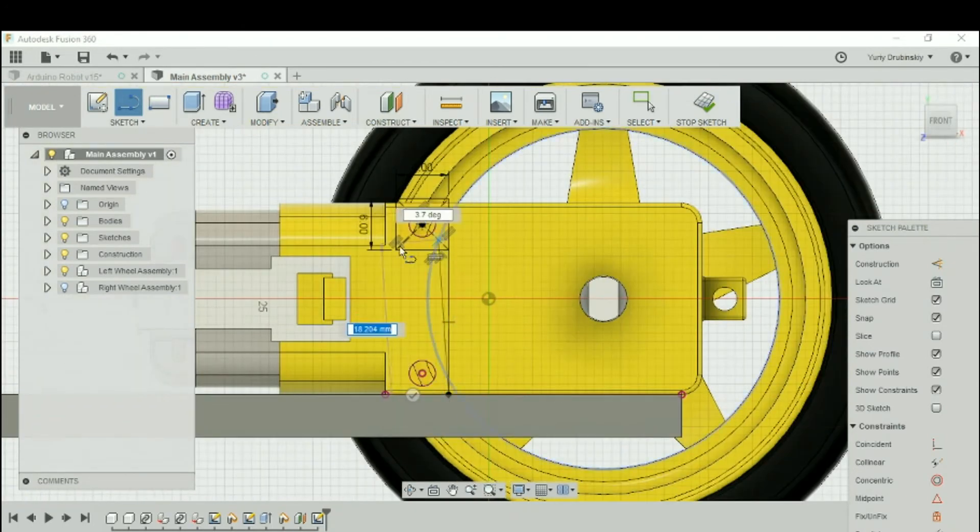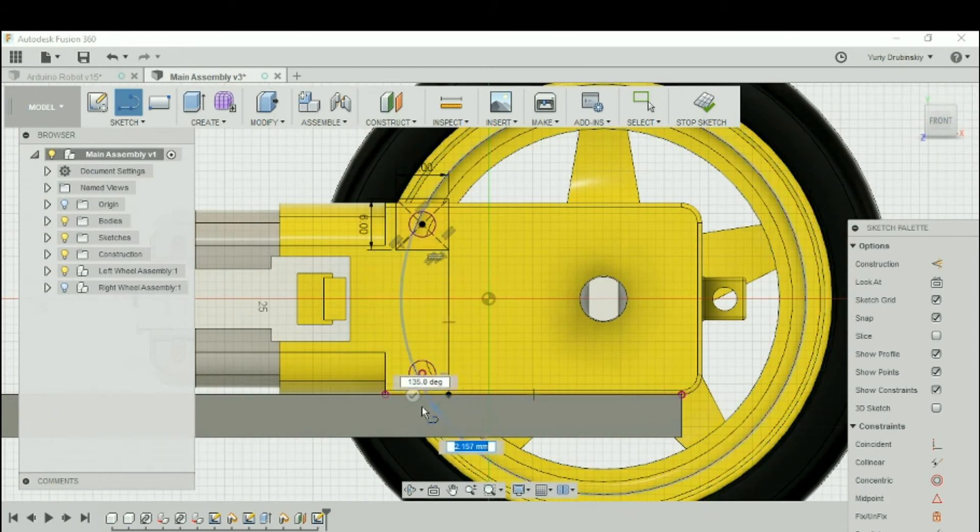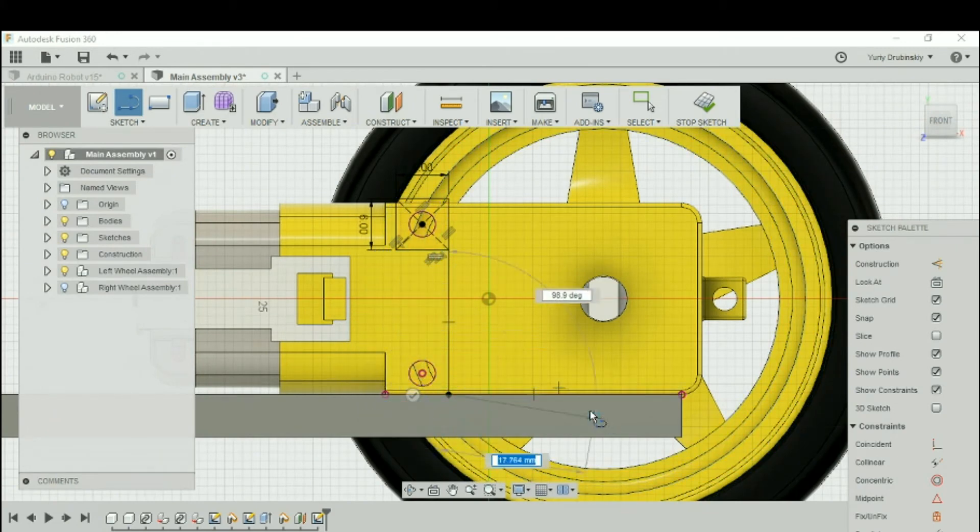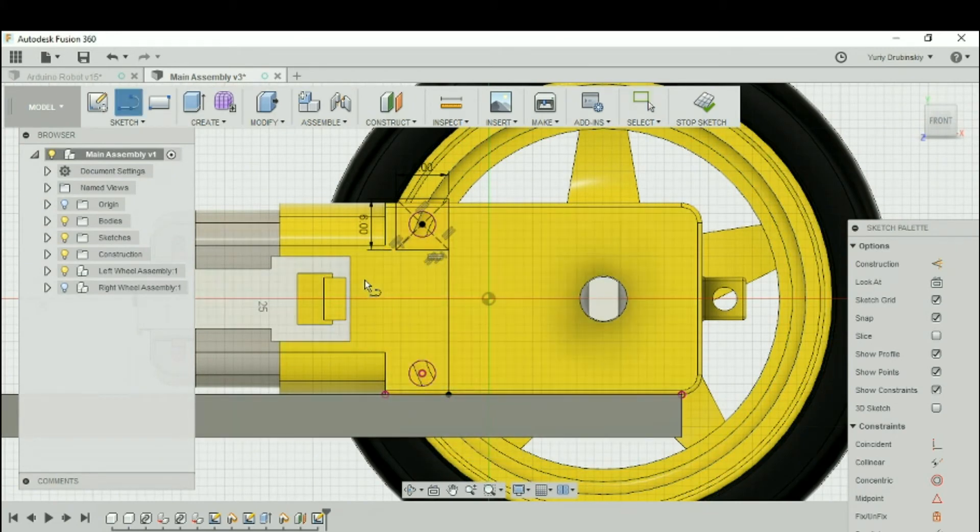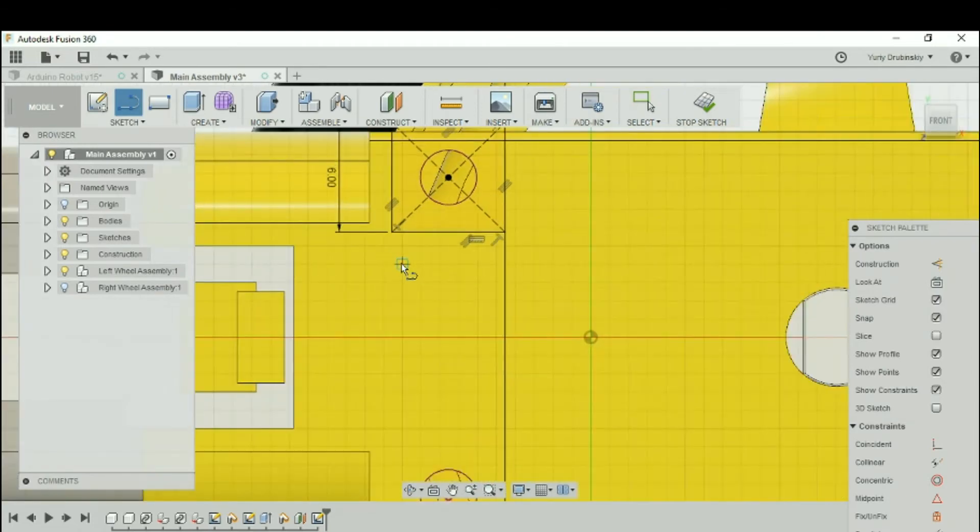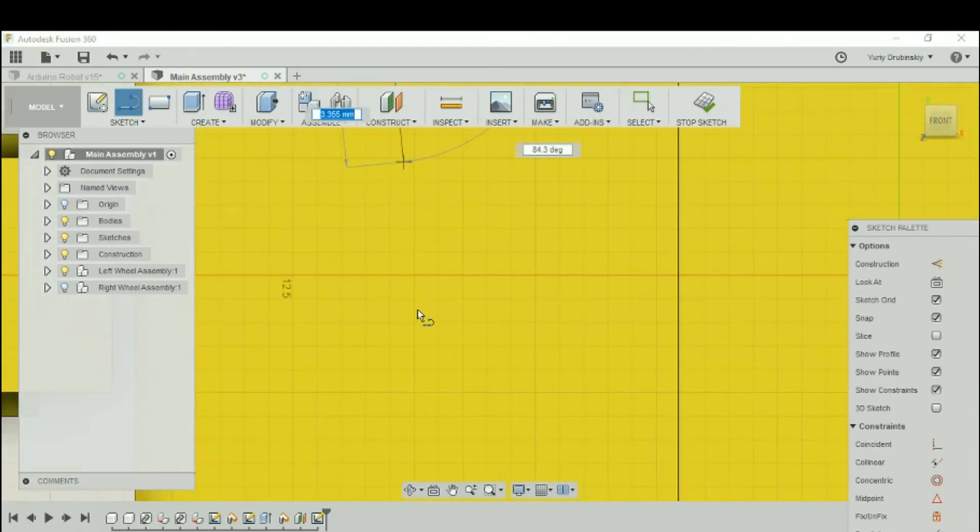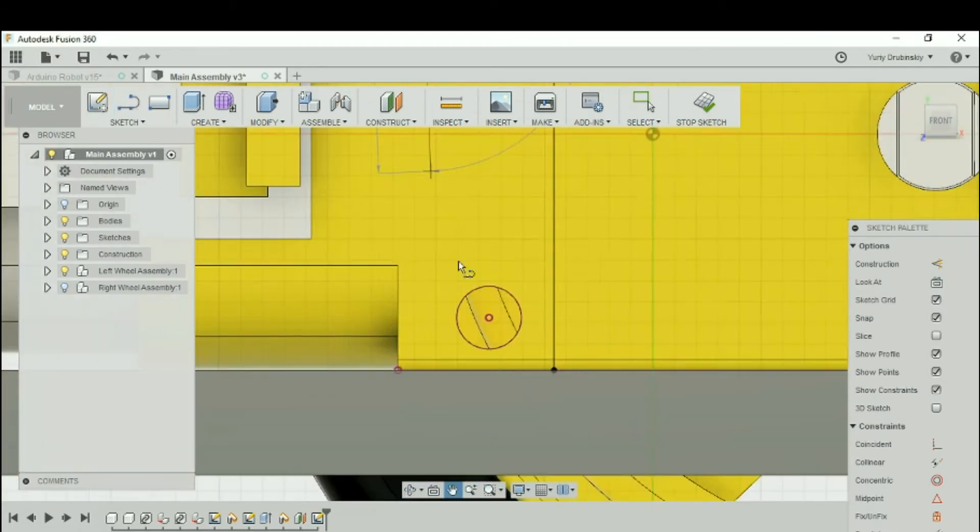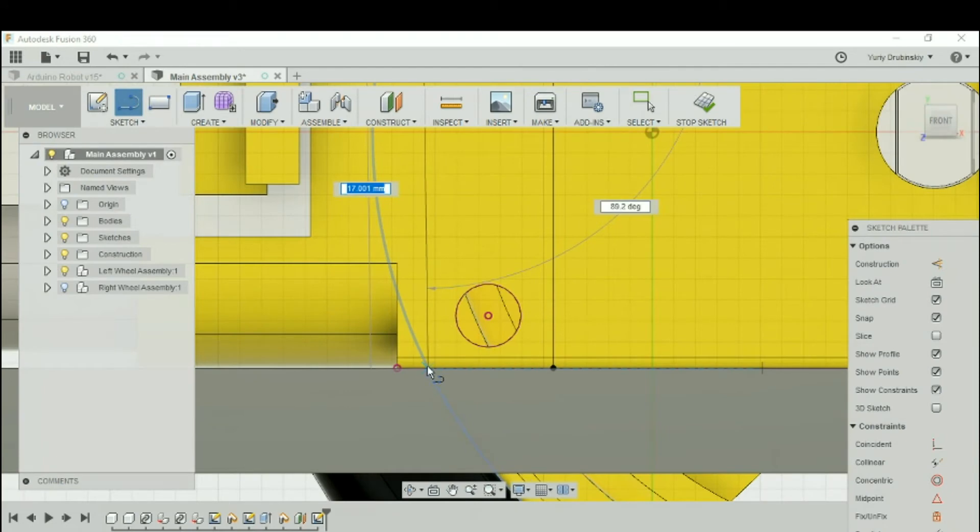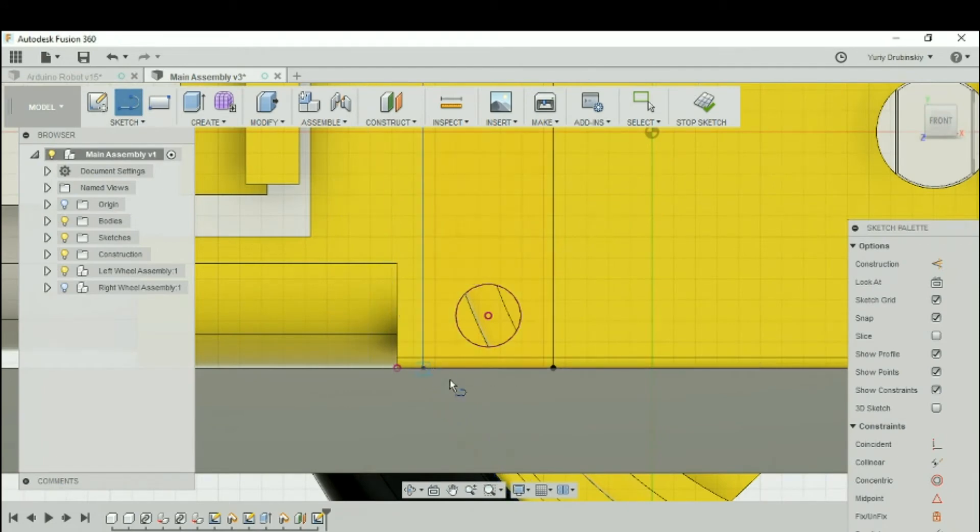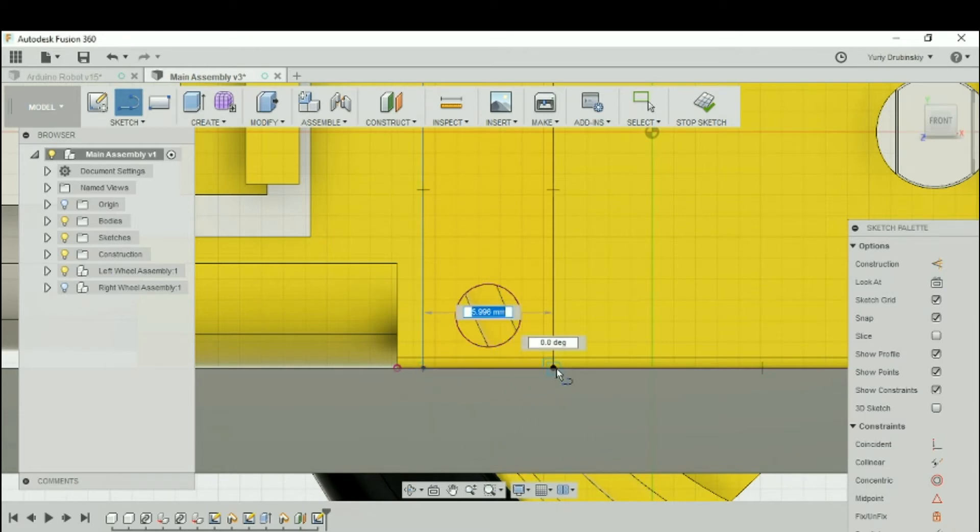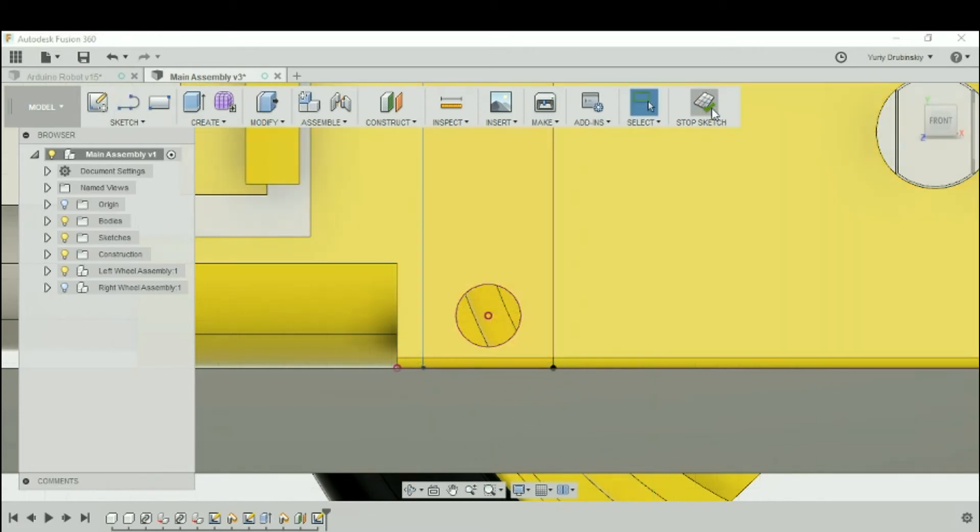And let's do the same thing. Let's hit Escape, let's hit L again. Let's do the same thing with the other side. Take this, drag it down. We'll make sure that the line is at 90 degrees, and it is. Click, and let's connect the two points. And let's hit Stop Sketch.